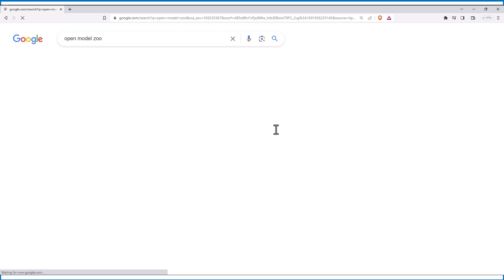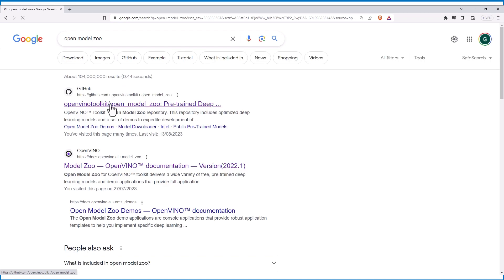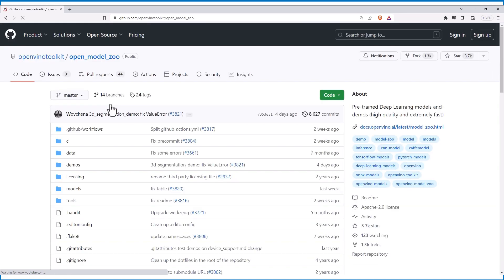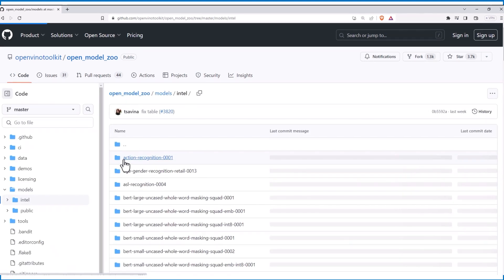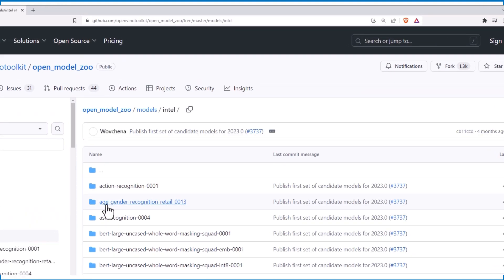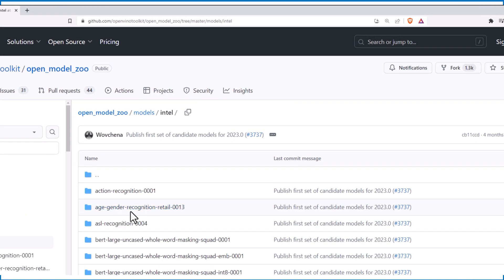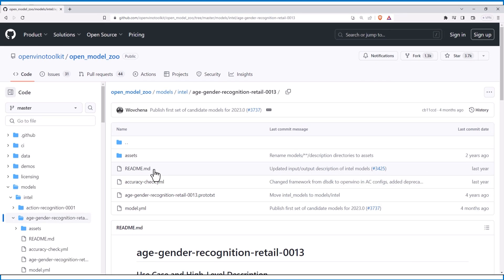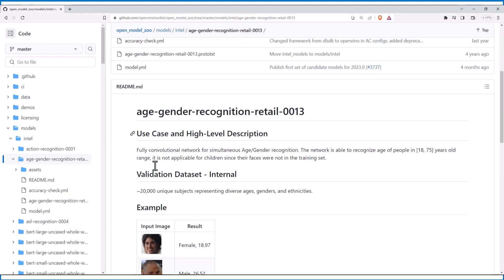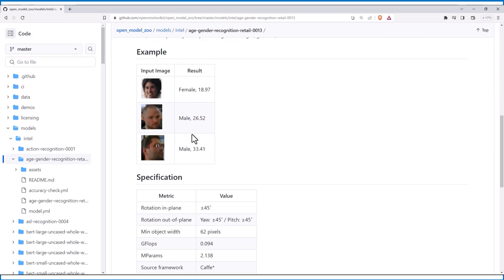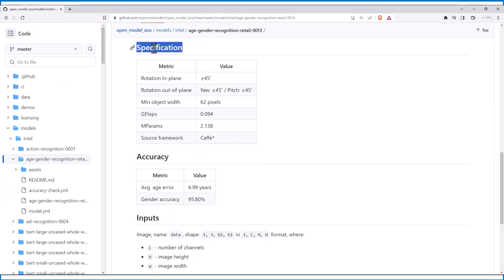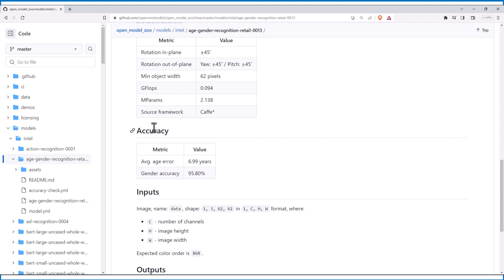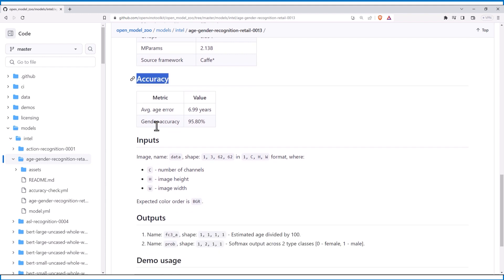The model we will be using can also be found on the open models. Go to models, choose intel, and here is the age and gender model. All the information you need about the model, specification, accuracy.